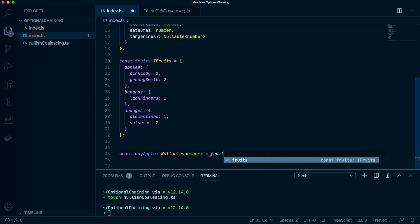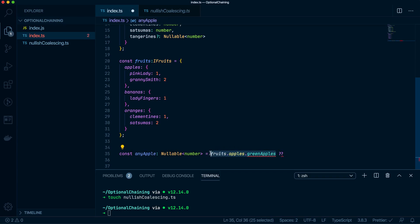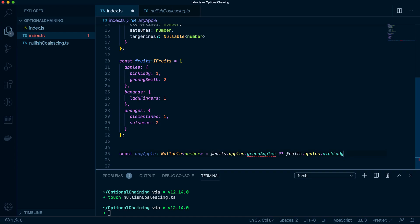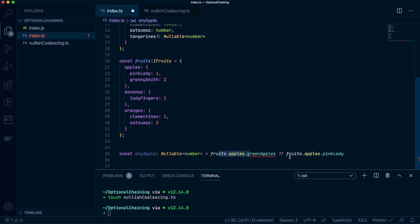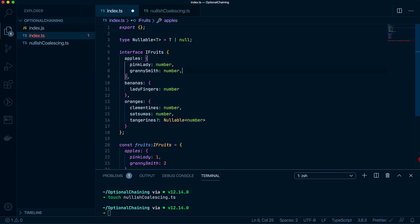So I say I want root dot apples dot green apples, which don't exist, or pink ladies. So what this is saying, ignore the red underlines that make sense of it, what this line is saying is if there are no green apples, give me pink ladies. But if there are green apples, then give me green apples instead.